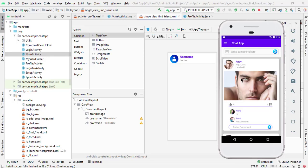Hello and welcome to Technical Skills YouTube channel. This is Shifakatali. This is another video of the chat app series. In this video, we will read all the users from the Firebase database.